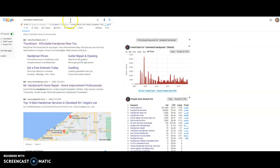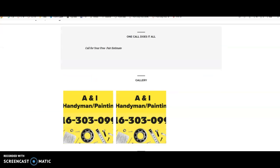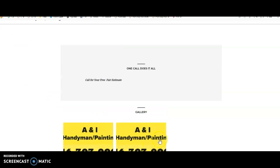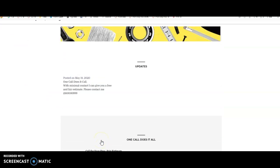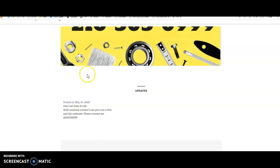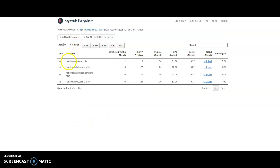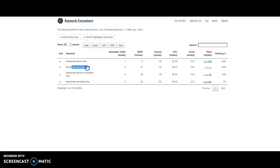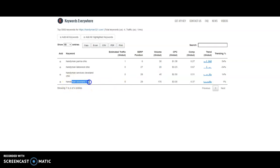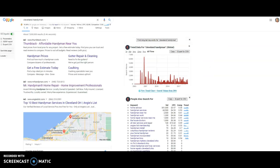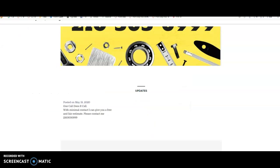I'm not really completely sure what you want to target besides obviously painting and handyman, but I don't know if you have any specialties or what have you. So some things that people are searching for: handyman Parma Ohio gets 30 searches every single month. Handyman Lakewood Ohio gets 20 searches every month. Handyman services Cleveland Ohio gets 40 searches every month. Handyman Cleveland Ohio gets 170 searches every month. So these are some different keywords that you could start to incorporate in.